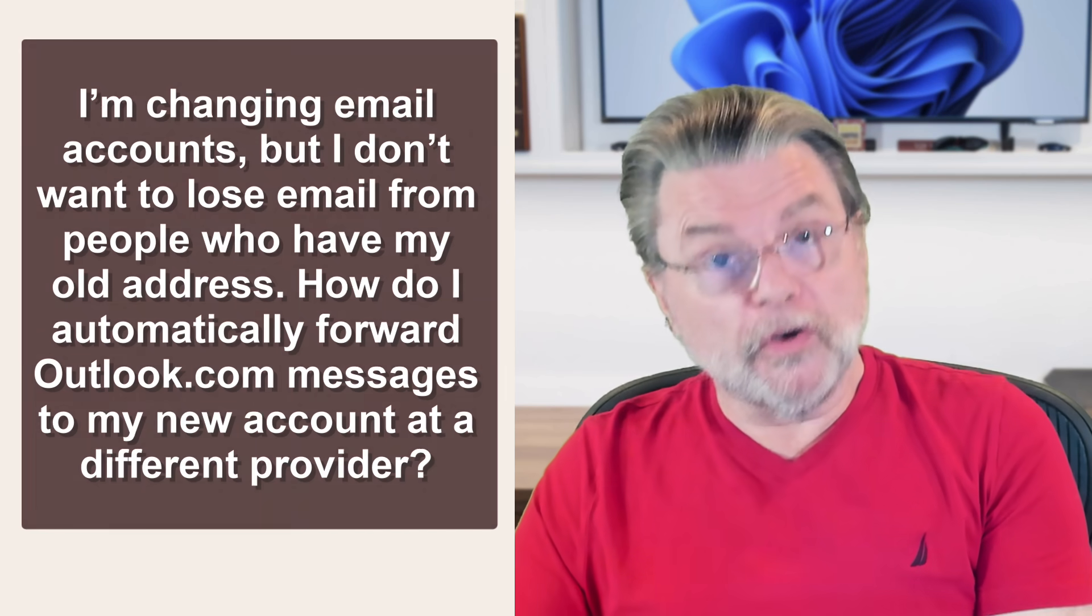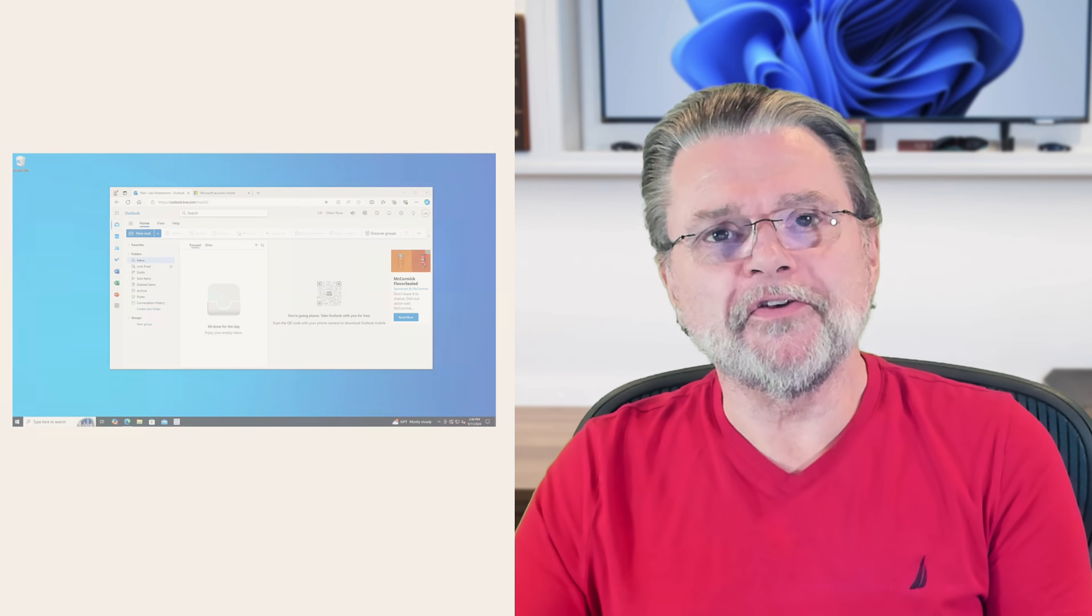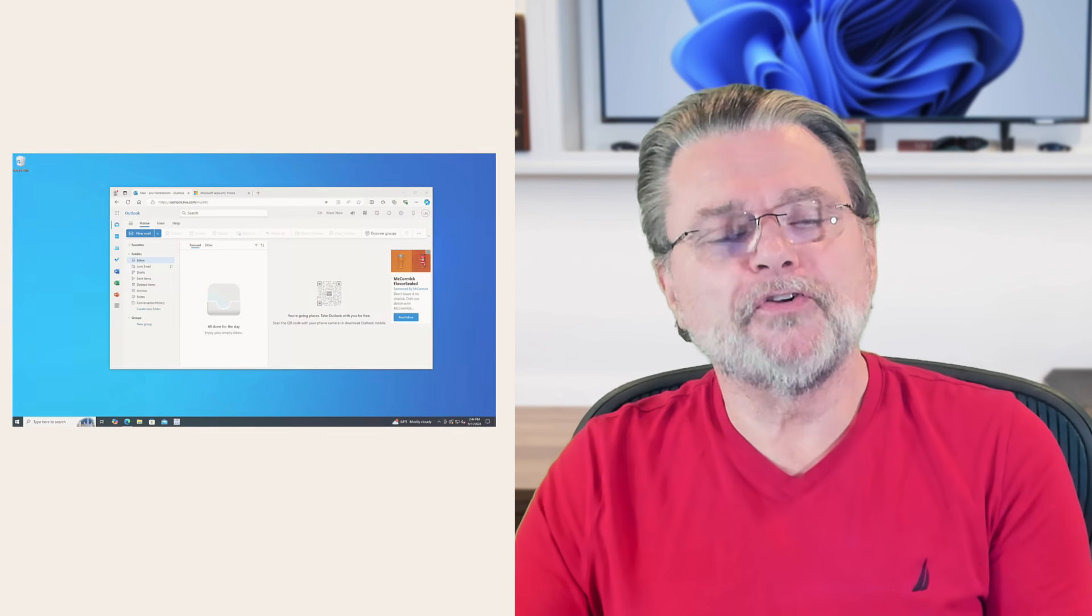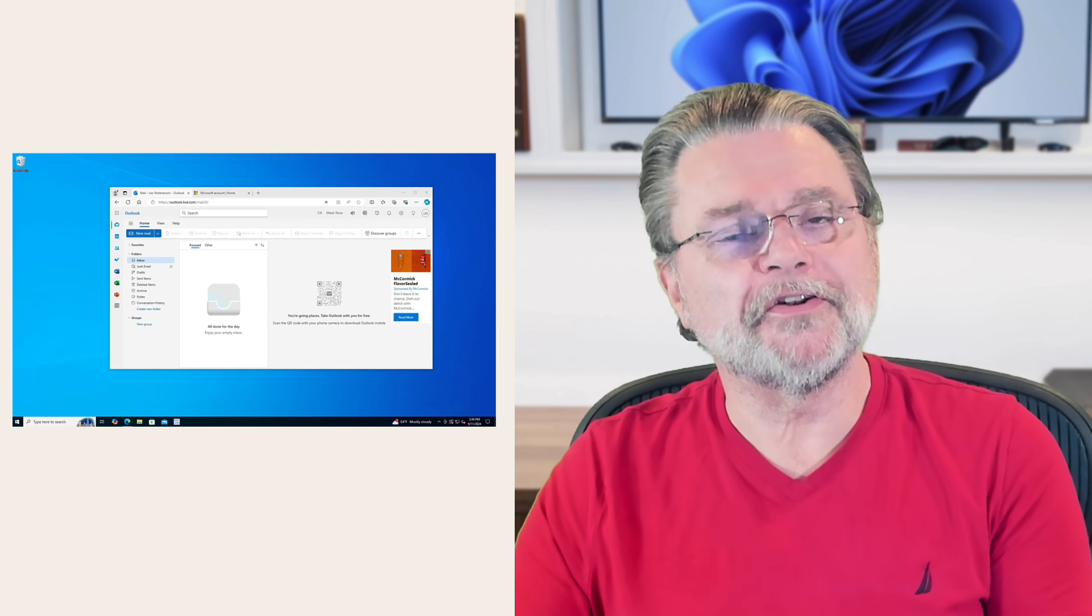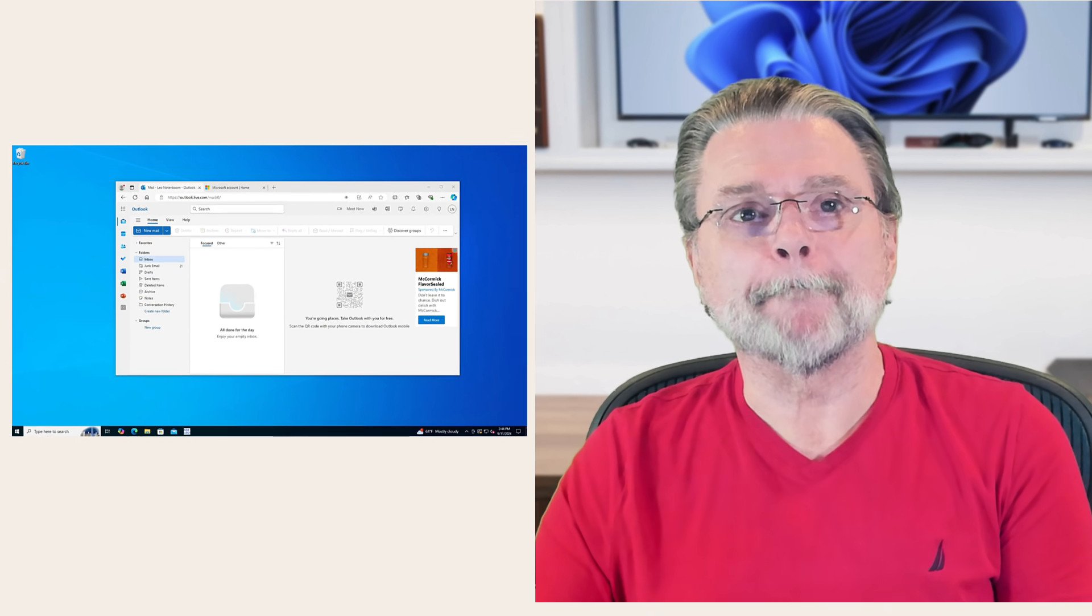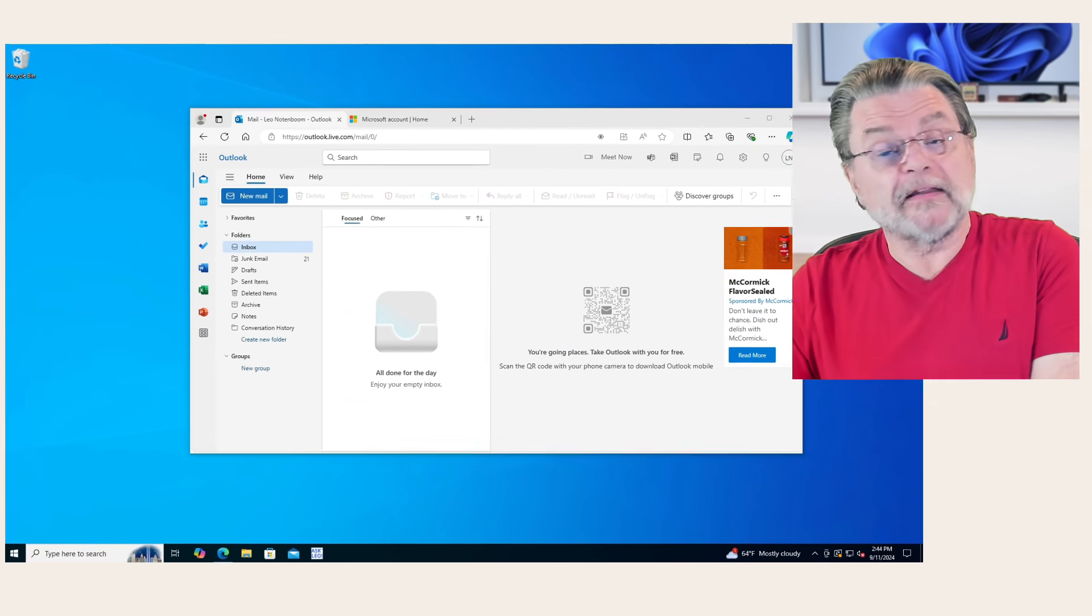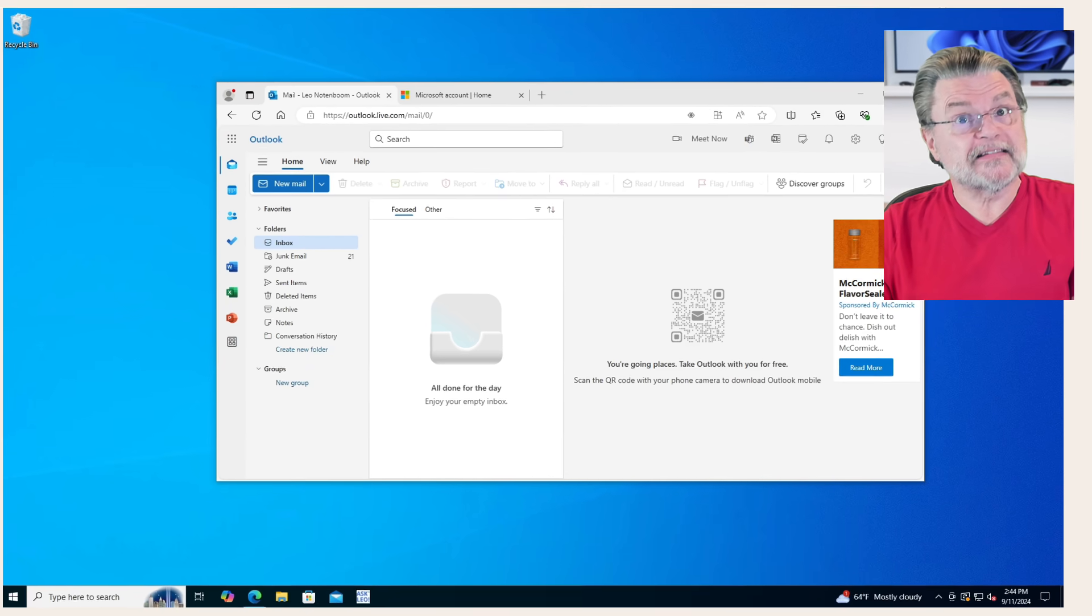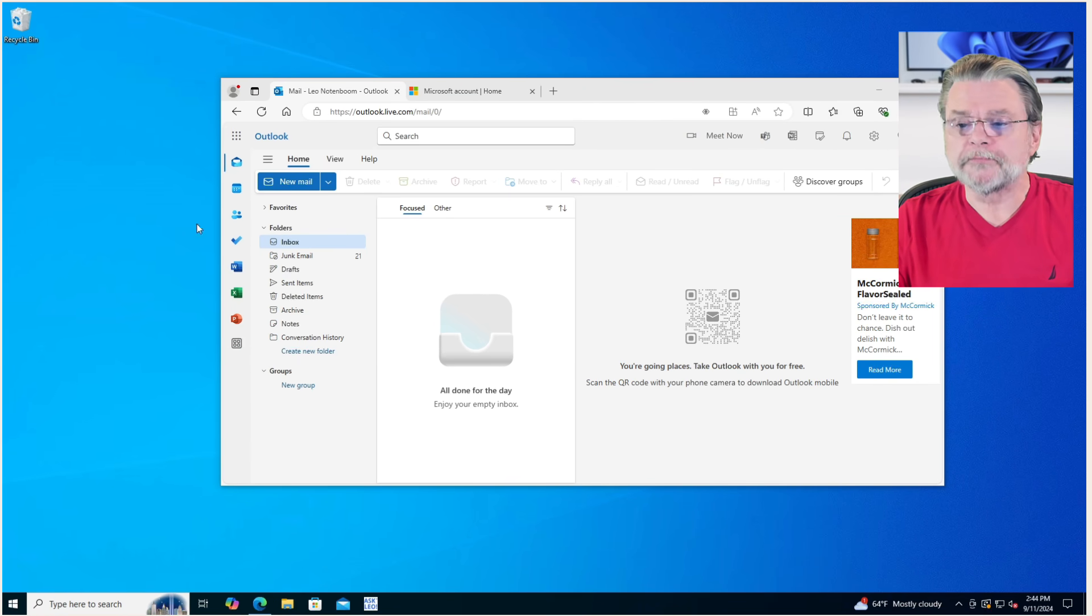Well, the good news here is that Outlook.com has this functionality built in. The bad news? I'm going to suggest you not use it and do something else. I think you'll understand why when we get there. So let's go ahead and answer the question. Let's set up the forward that you're looking for.